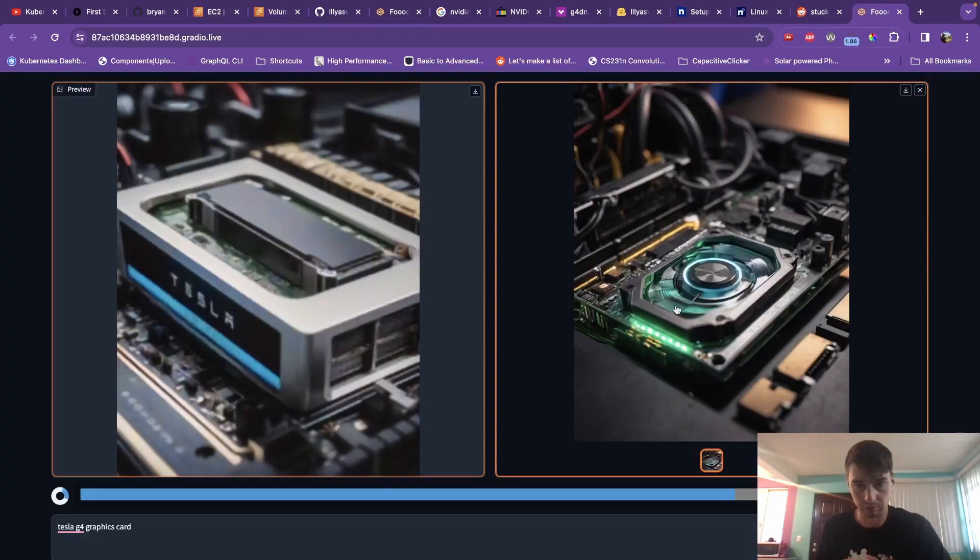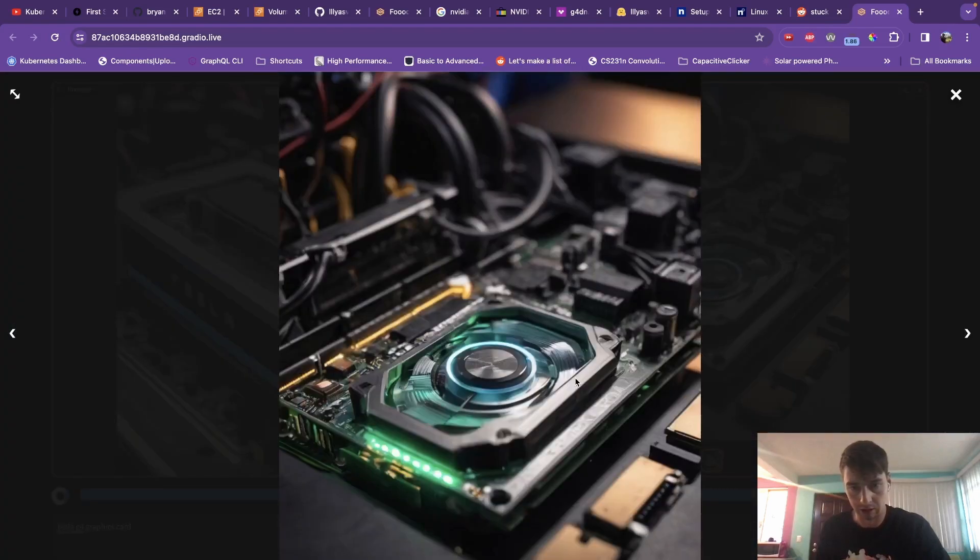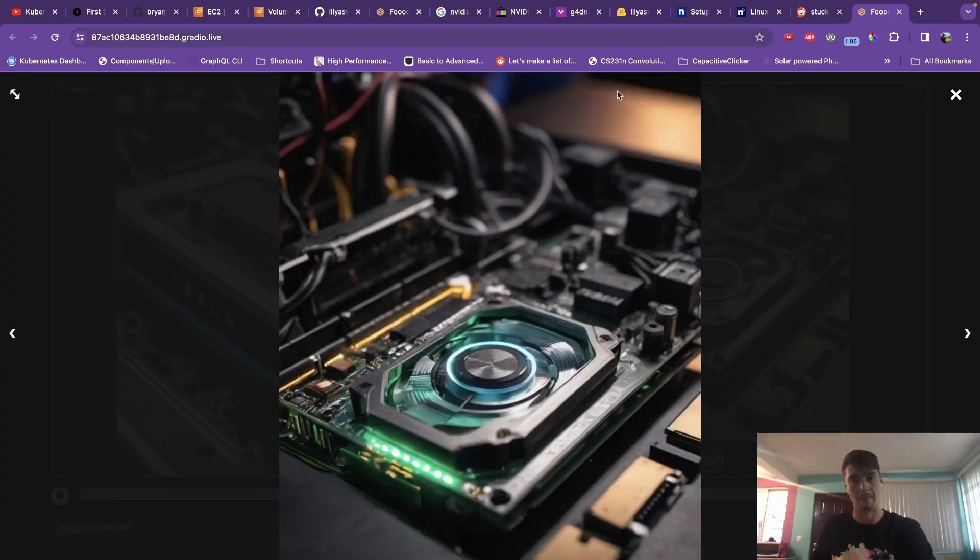So that's kind of it. Here's our graphics card that we generated looking great. Have fun playing with this. Take care.